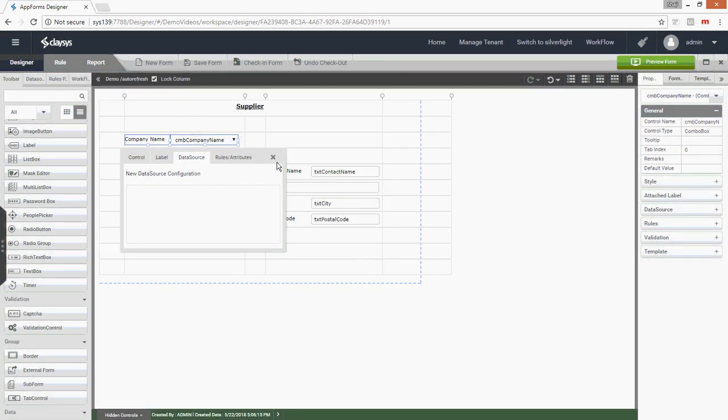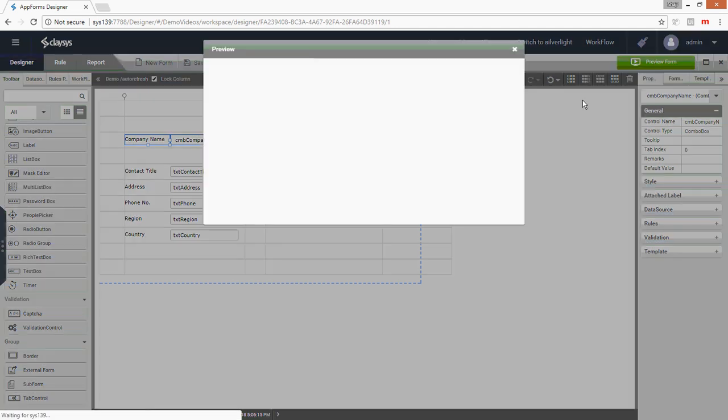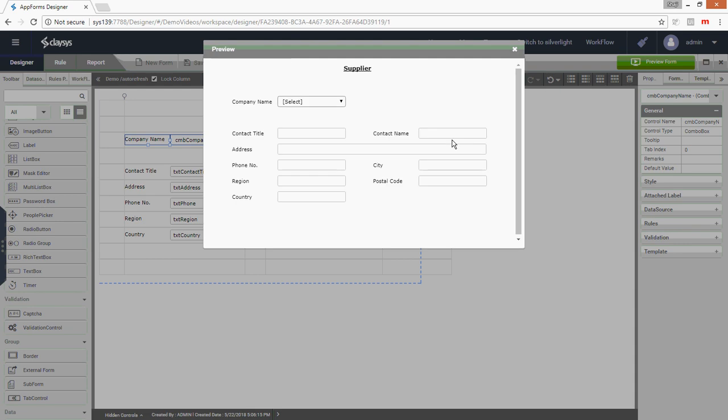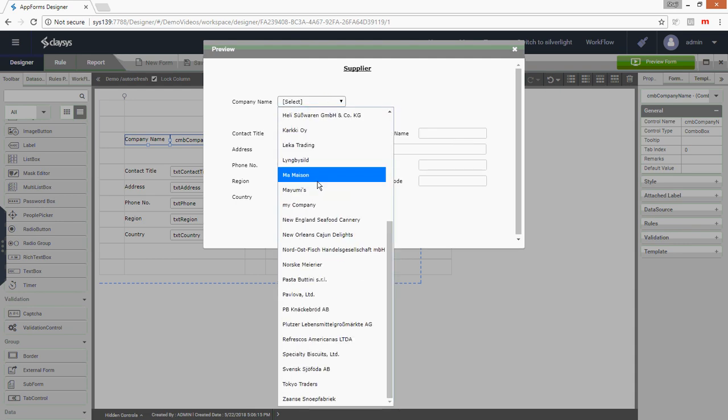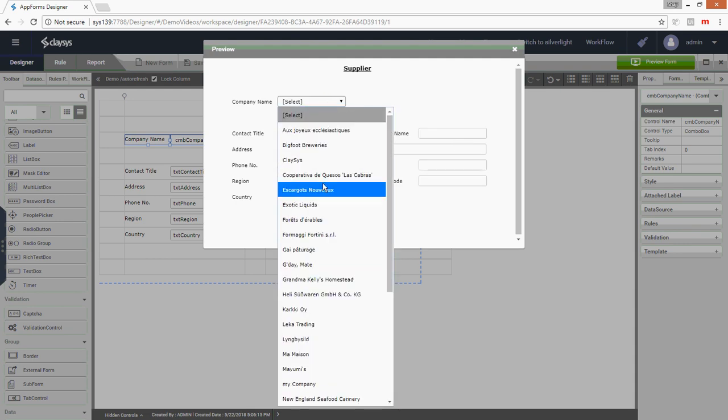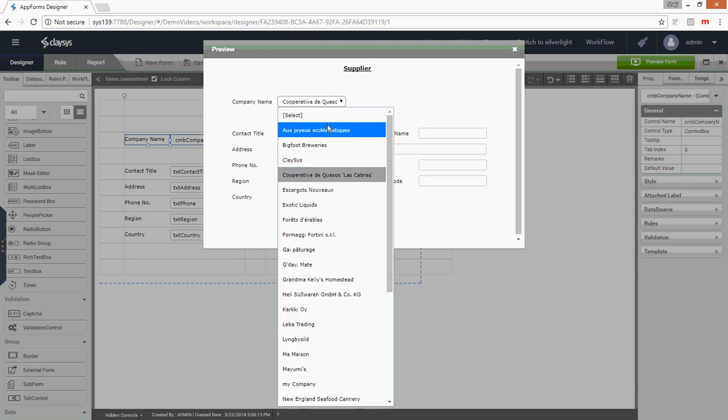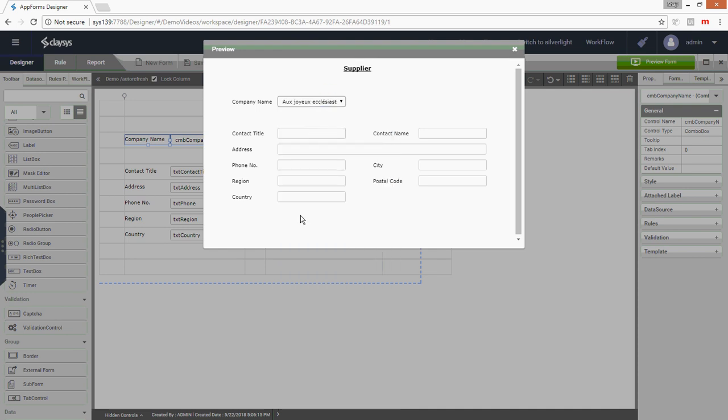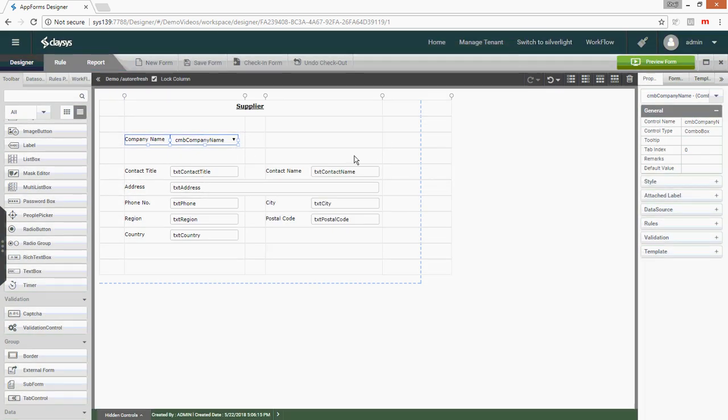Now the company name will be auto-populated on the form load, so I can click on the preview to check if it's working fine. You can see that the dropdown values are coming fine, but when I select a dropdown it's not refreshing the data.